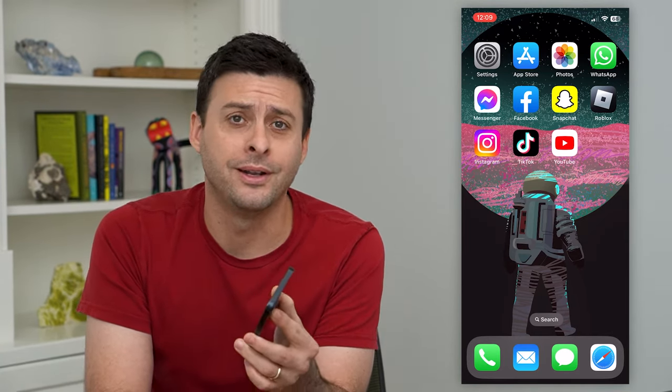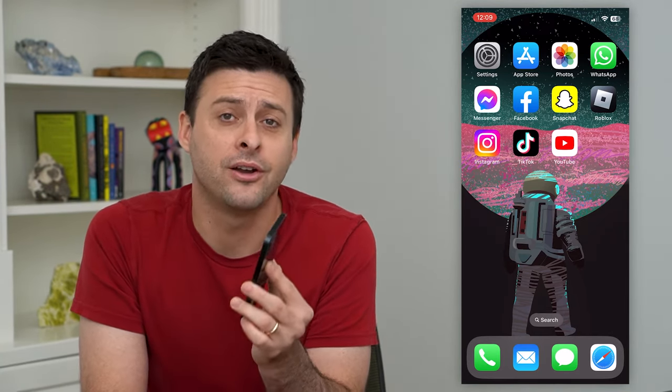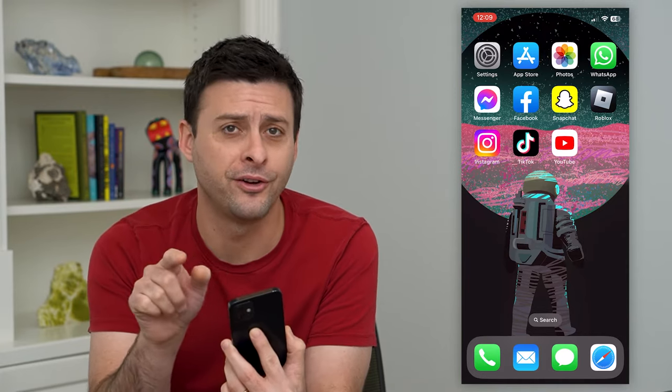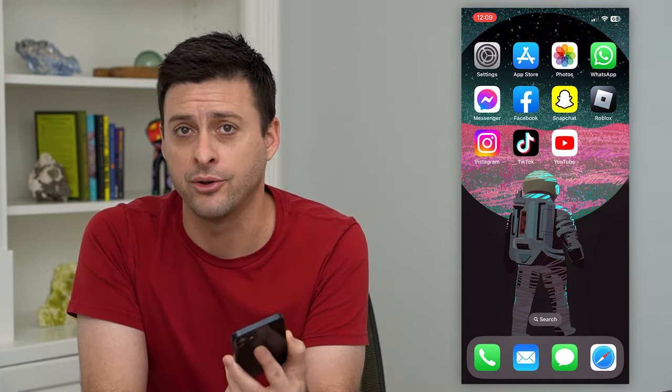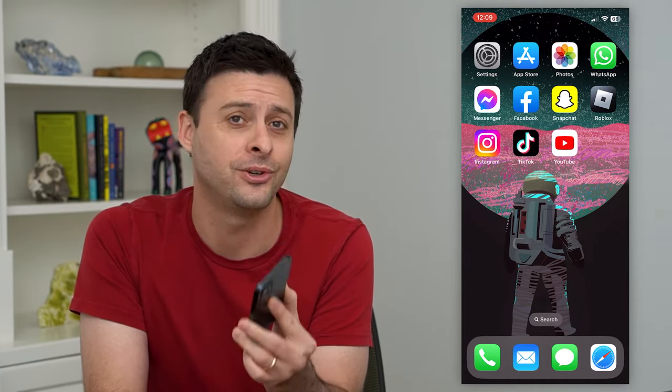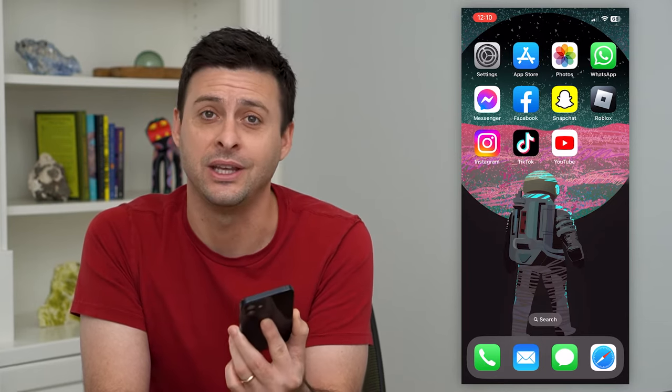Let's change your Instagram bio to personal blog. You might have seen on other people's profiles right under their name it says personal blog and you're wondering how you get that. I'll show you how to do it — it's really easy.